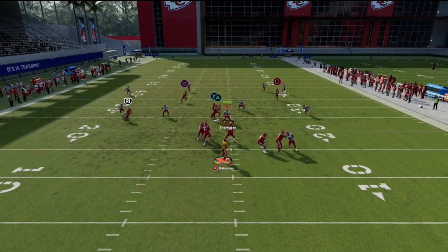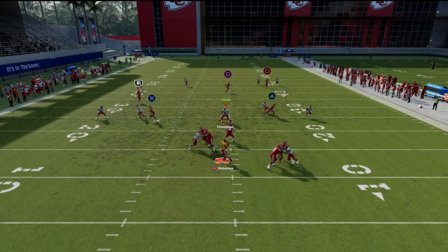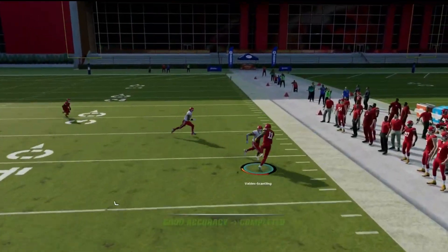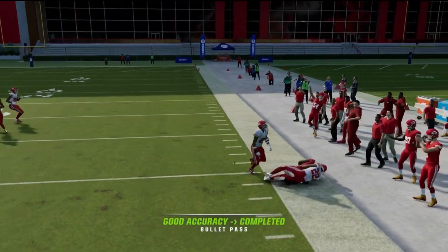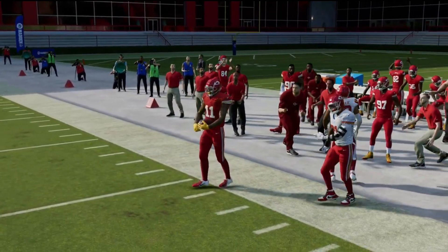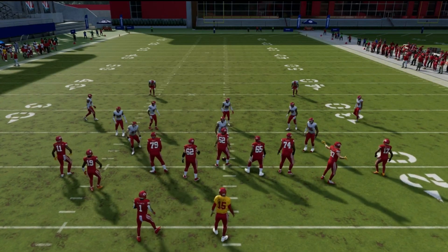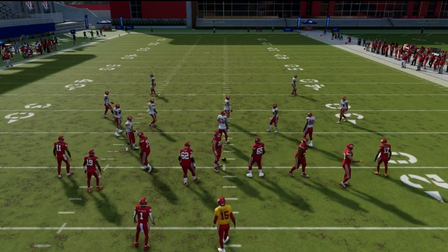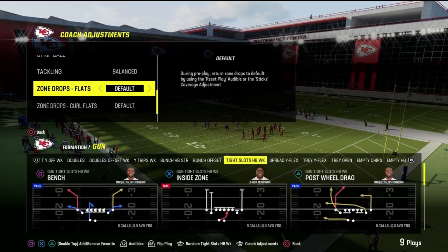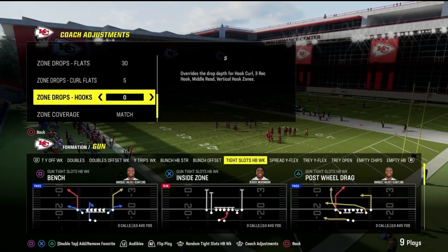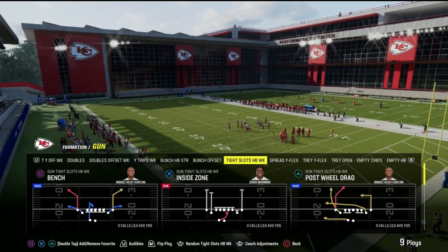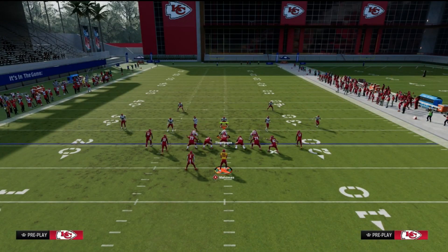So there you have it — a playbook full of tips and tricks to overcome the Madden 24 launch issue. Get ready to conquer the field, showcase your skills, and experience the excitement of Madden NFL 24. Don't let launch problems keep you from the action you love. Follow these steps, get back in the game, and show the virtual world what you're made of. See you on the field, Madden Champions!